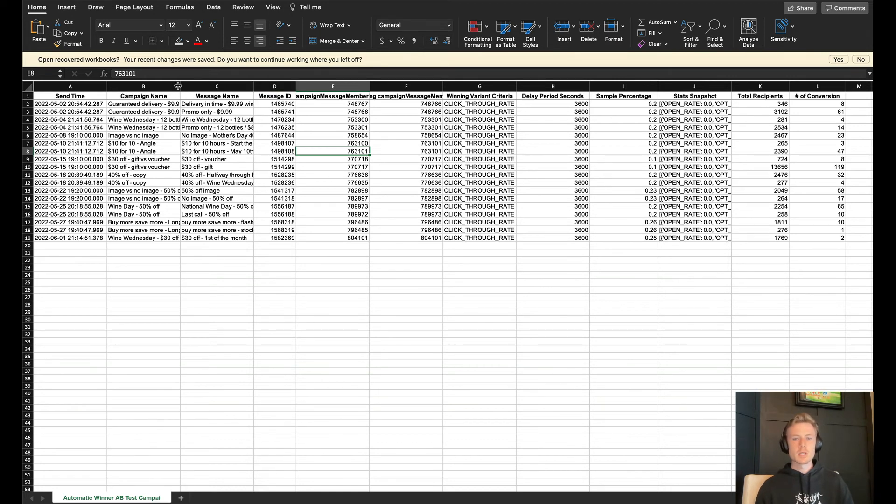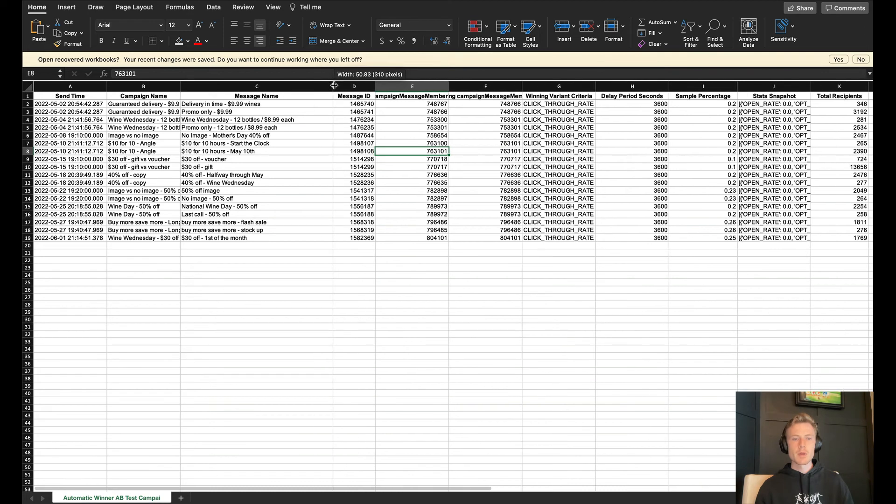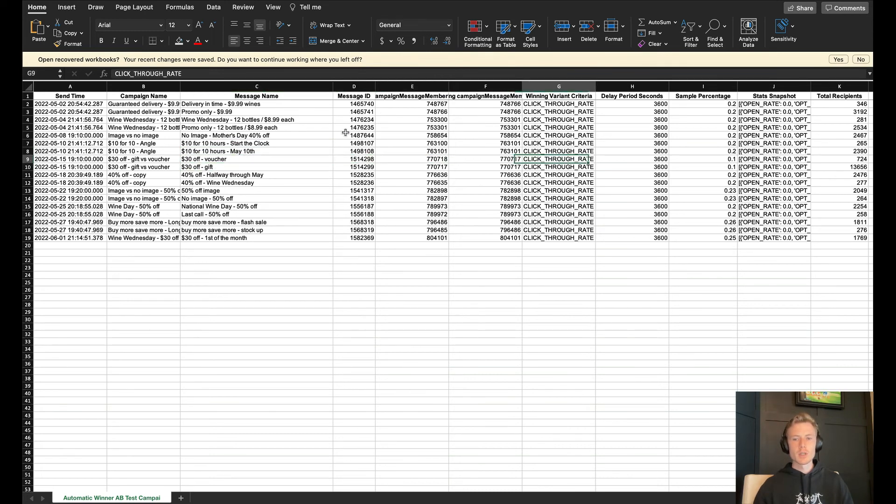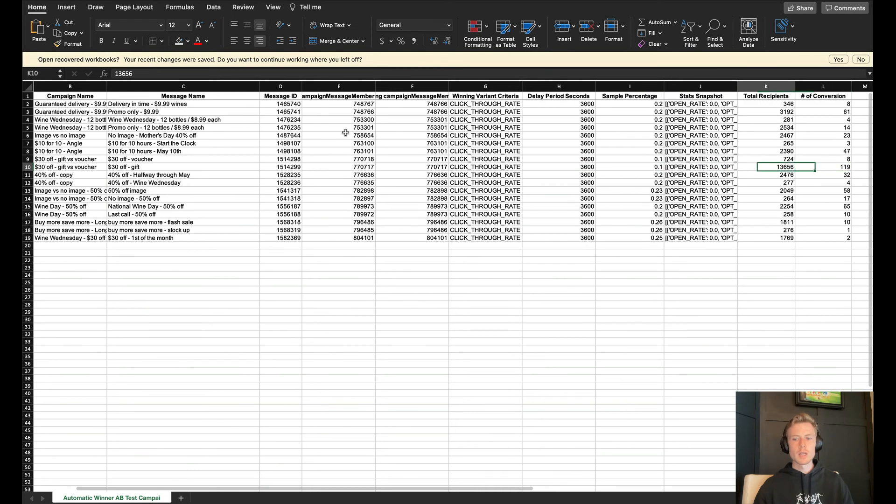We requested this one be created, which just pulls out the A-B tests that we run and what they are. You can see here based off the message name, I'm able to tell what the test was. So $30 off voucher versus a $30 off gift. Then we can come in here and see what the sample percentage was and which one ended up winning out, which was this one, obviously, based off of the fact that it has way more recipients than it was sent to.